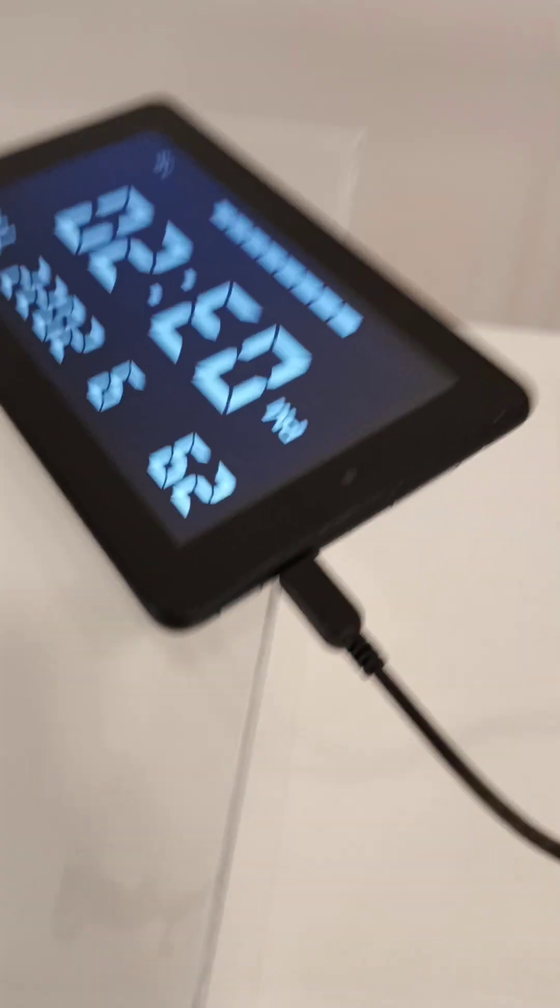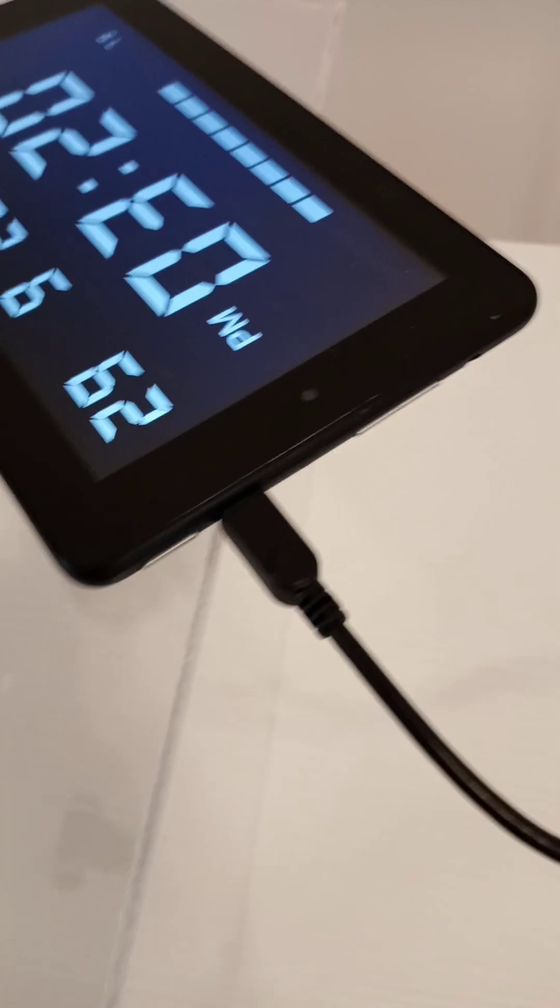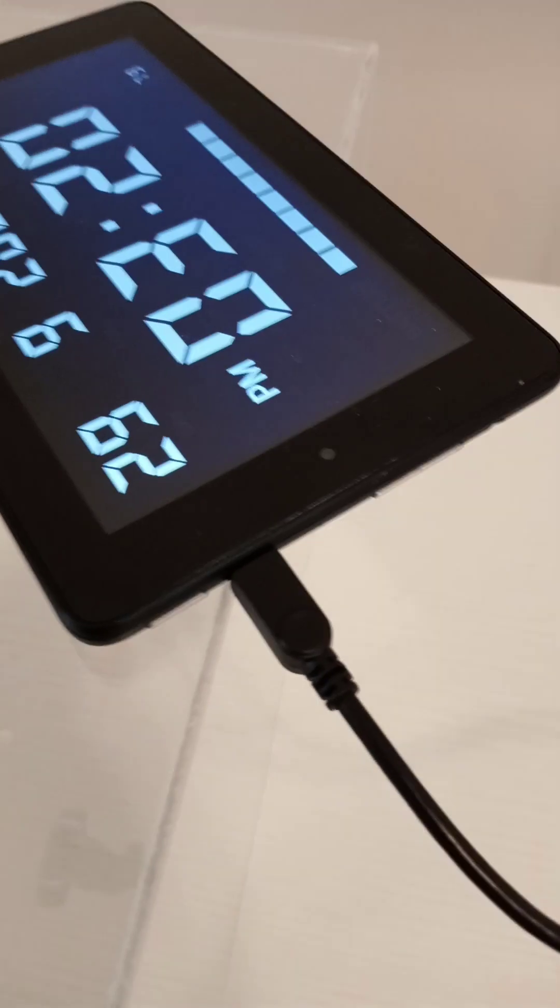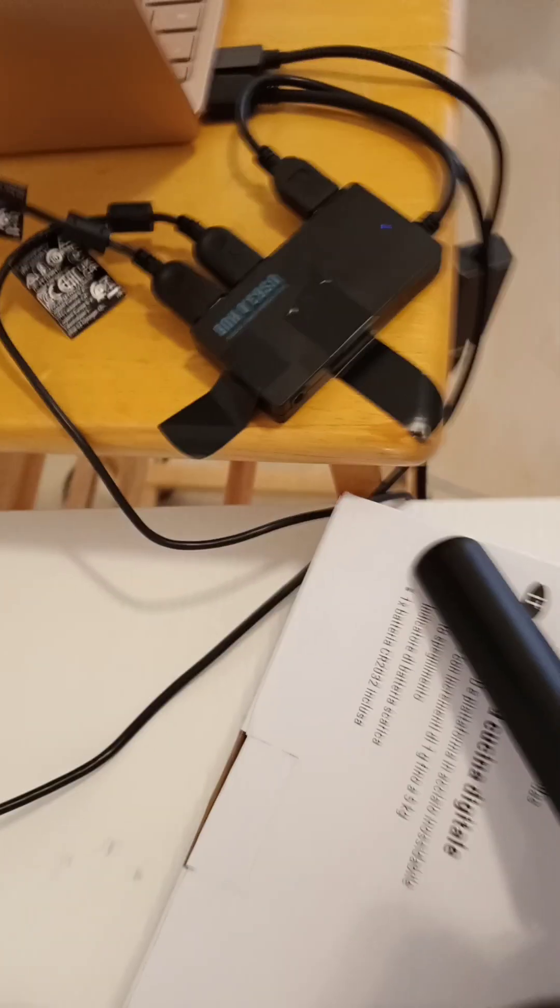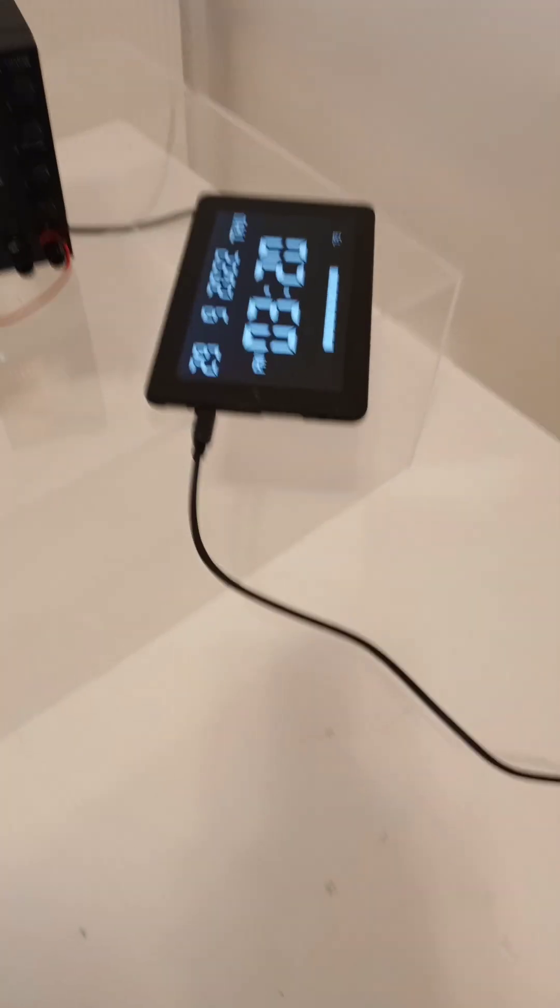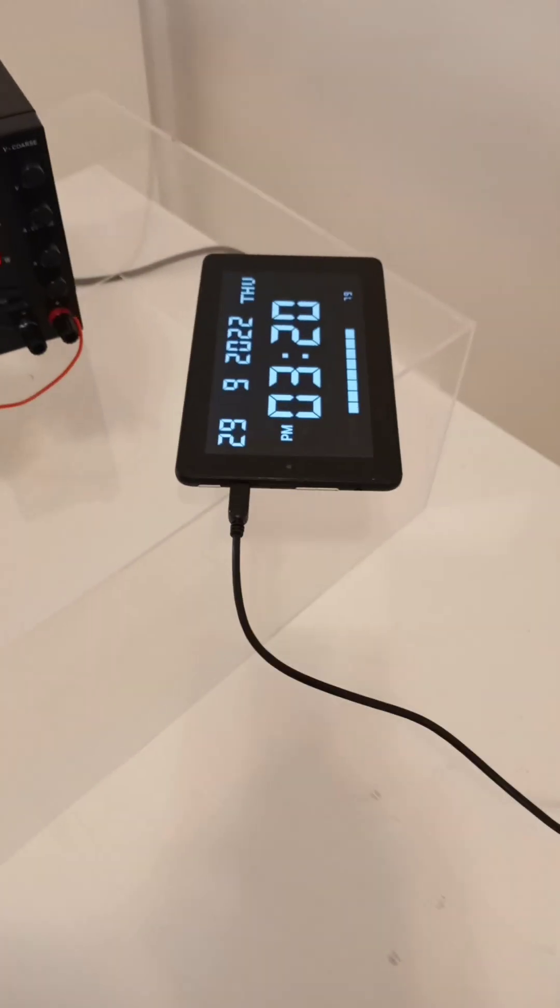This cord here is just the USB cord that is connected to the tablet that's showing the date and time. This is the USB hub. It's not connected to the ECAT or any of the equipment on there.